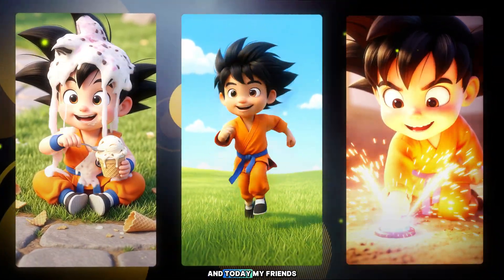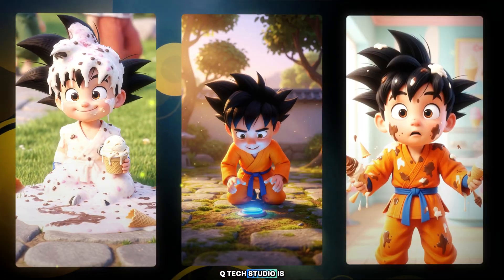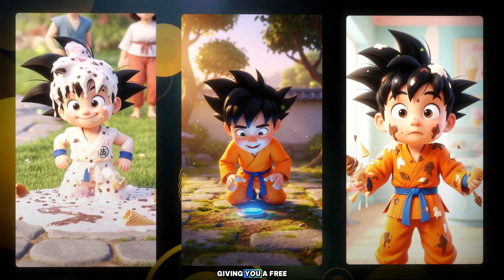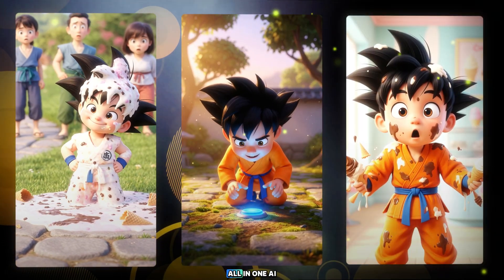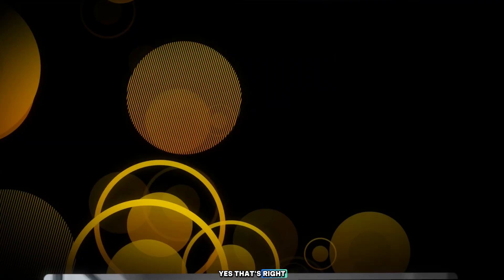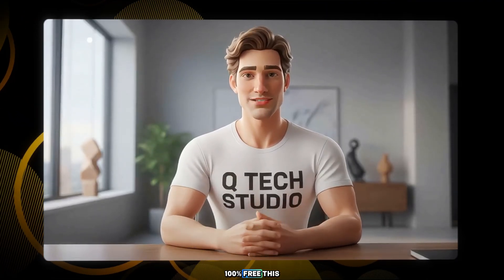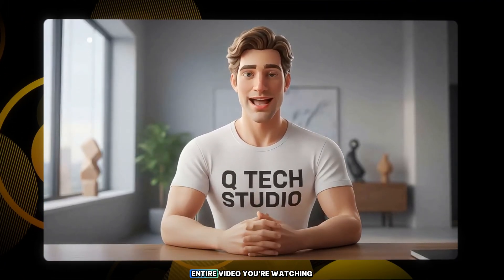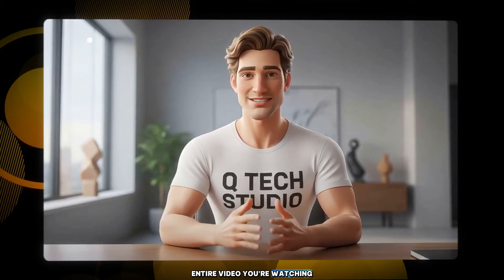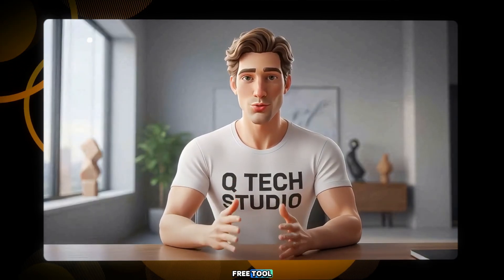And today, my friends, Q-Tech Studio is giving you a free all-in-one AI tool. Yes, that's right, 100% free. This entire video you're watching was created using that free tool.